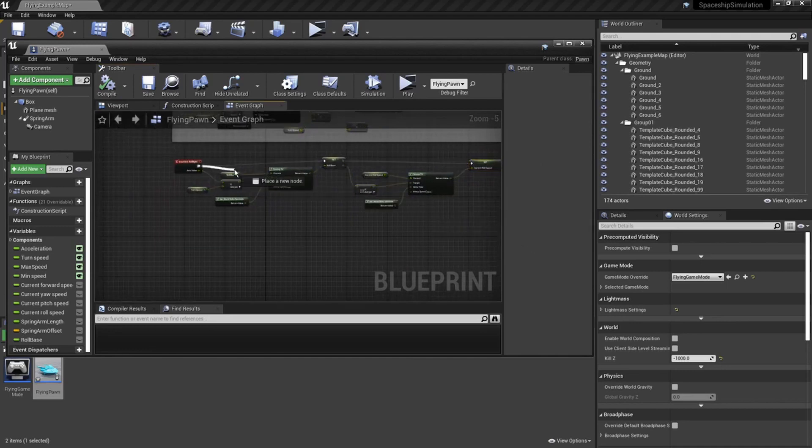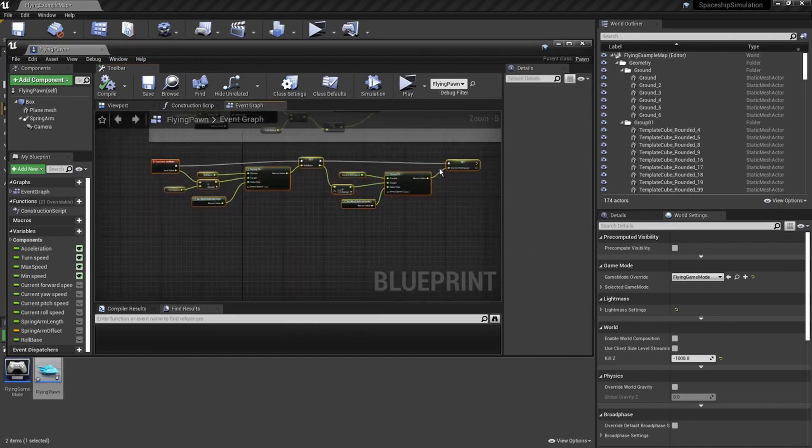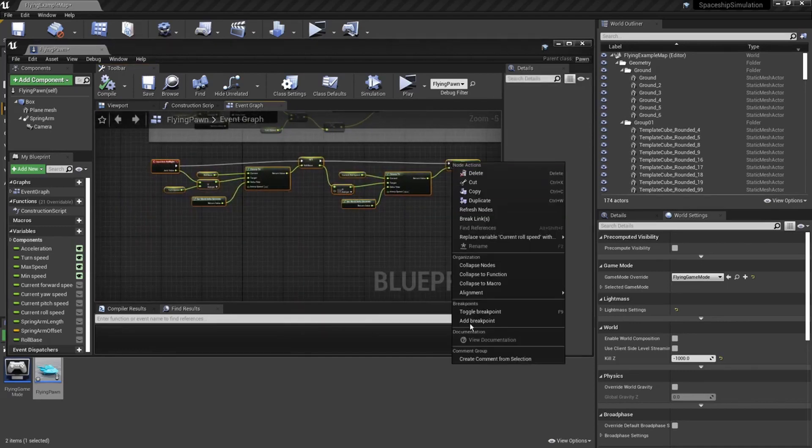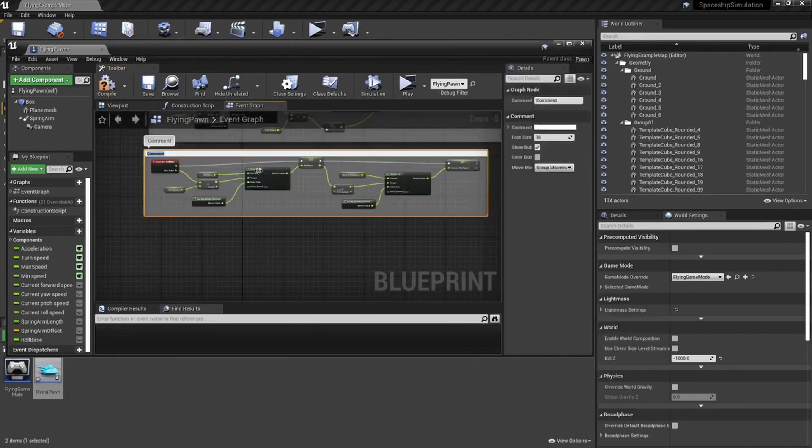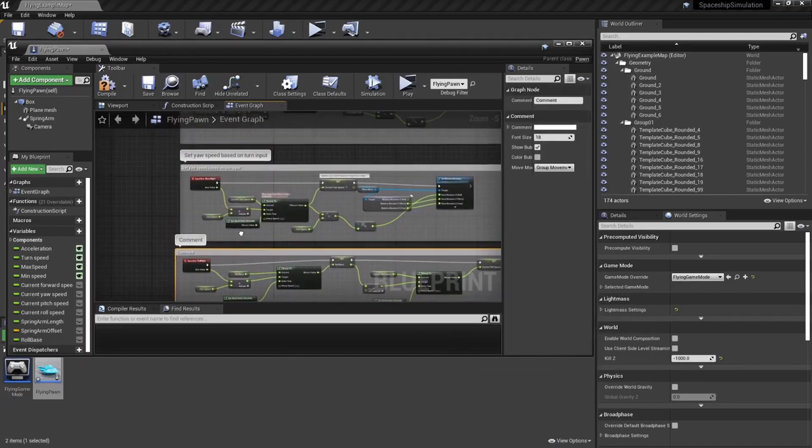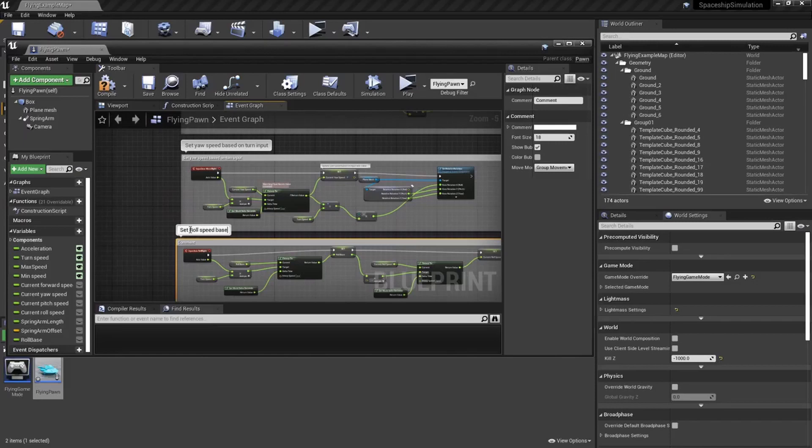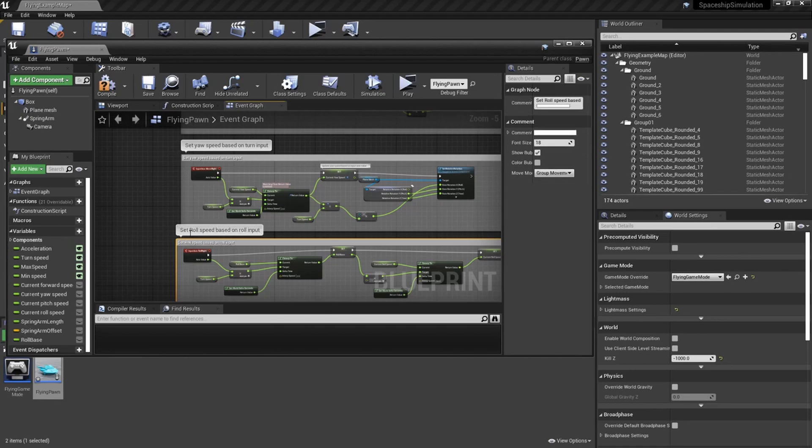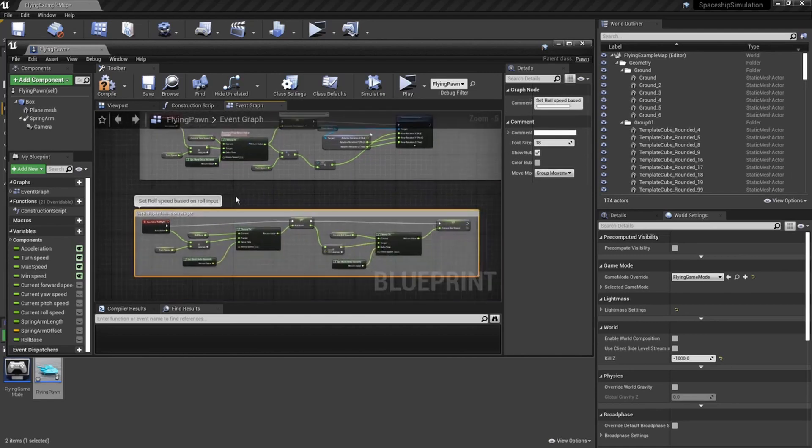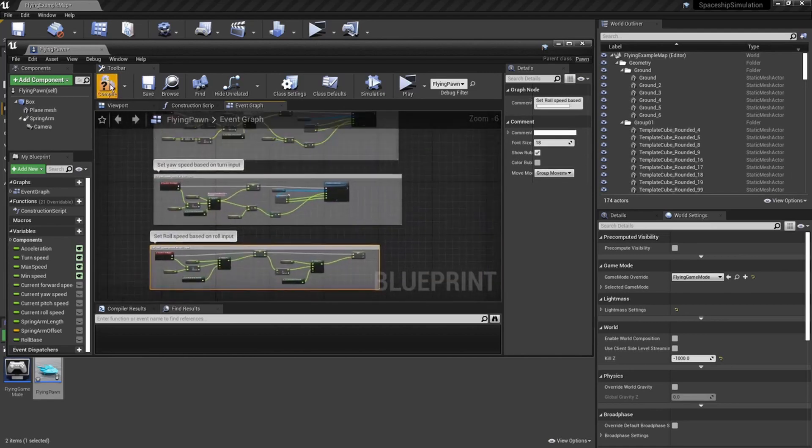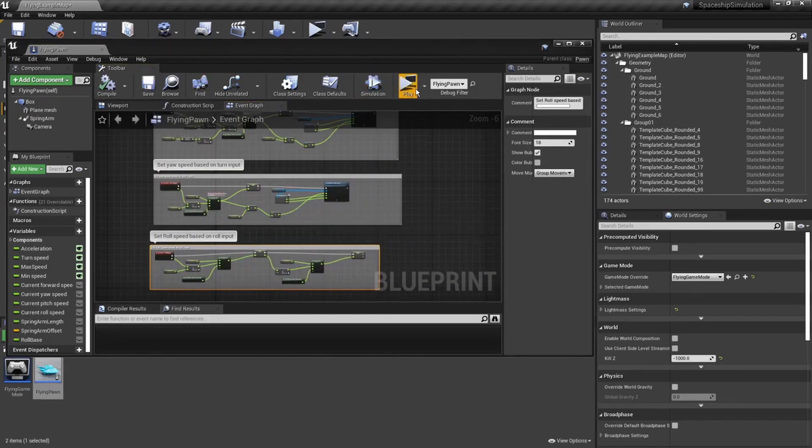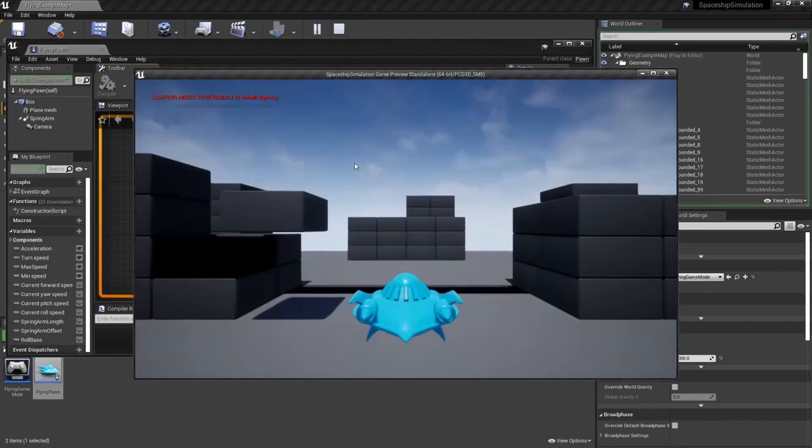So. You can add a comment box. You can select all this. And. Add a comment box around it. We can put. Set roll speed. Based on. Turn. Based on. Roll. Input. Drag that down a little bit. Hit compile again. Hit save. And play.